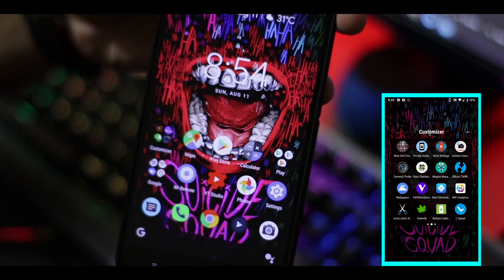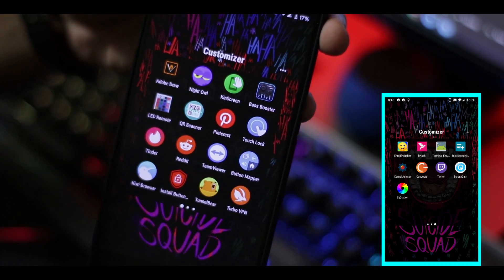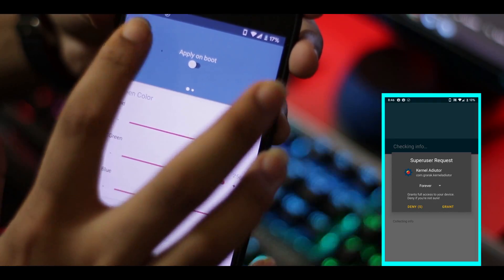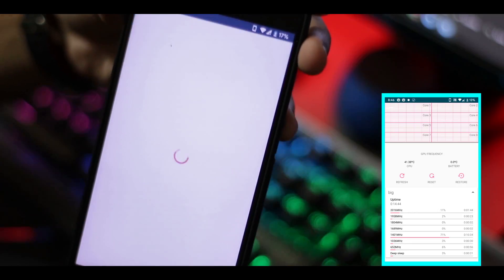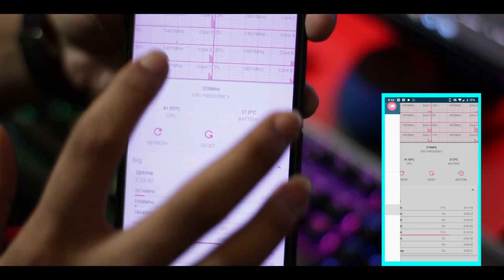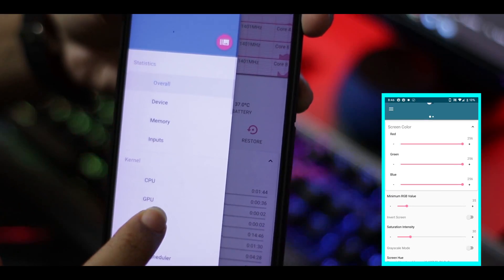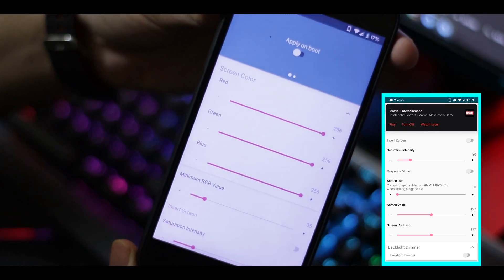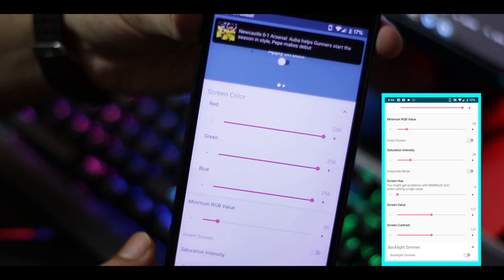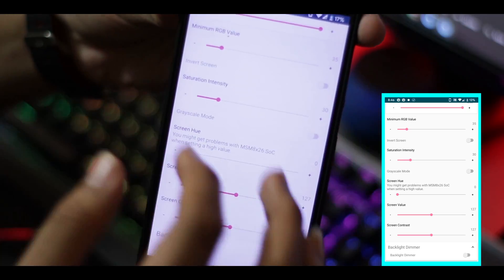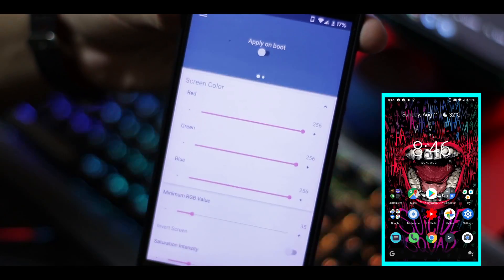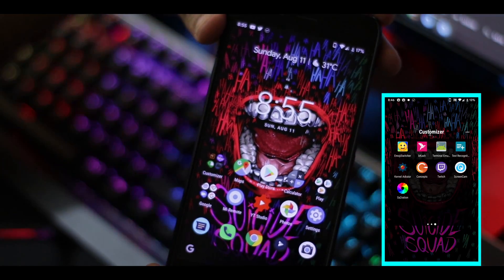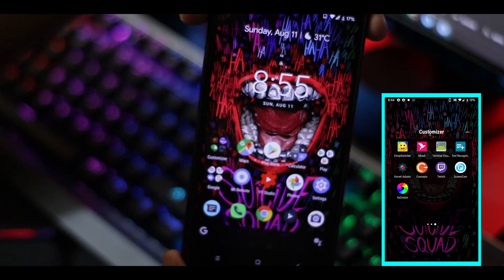That other app is Kernel Auditor, but it's more tricky and also requires root permission. After going to the menu and finding the screen section, you can set more detailed parameters. This app is more detailed, but the Saturation app is simpler. I recommend using the Saturation app if your phone is rooted, or Kernel Auditor if you want to do more advanced tweaks.